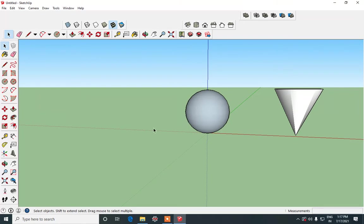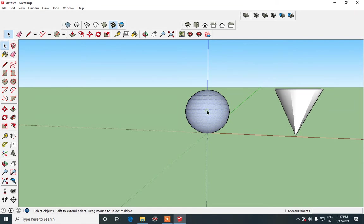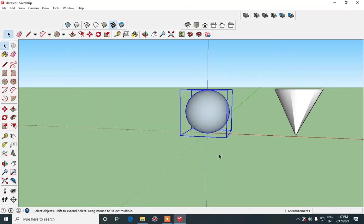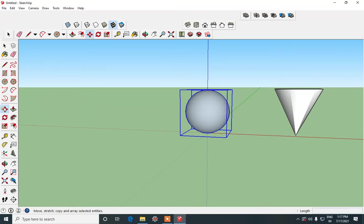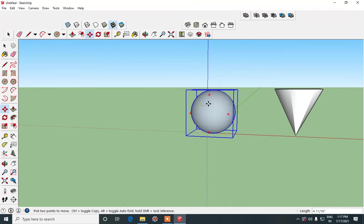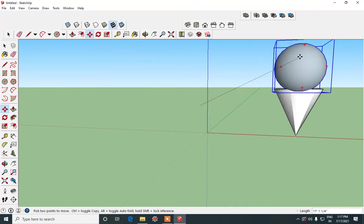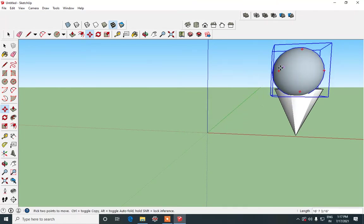So now all we have to do is place this thing on the cone. Before doing that we have to convert it into a group. So triple click, right click and make group. So now we have two groups, one of the ice cream and another one of the cone. Using move tool just place it on the cone.